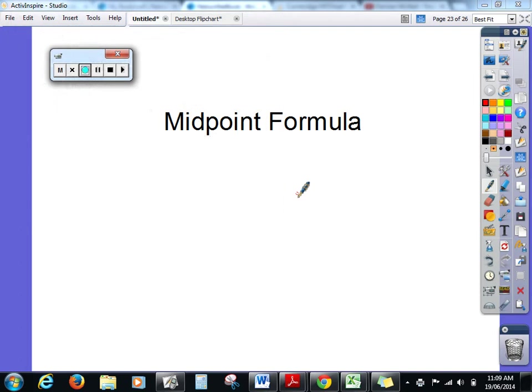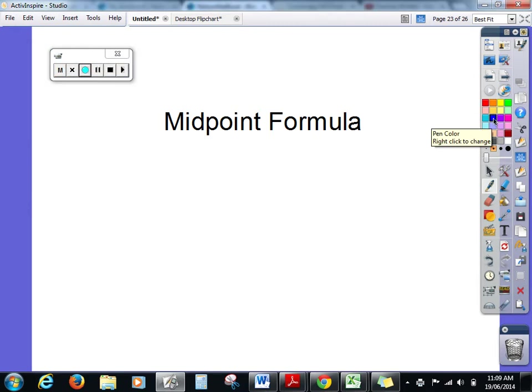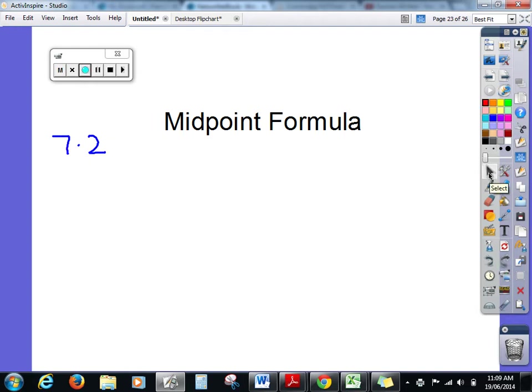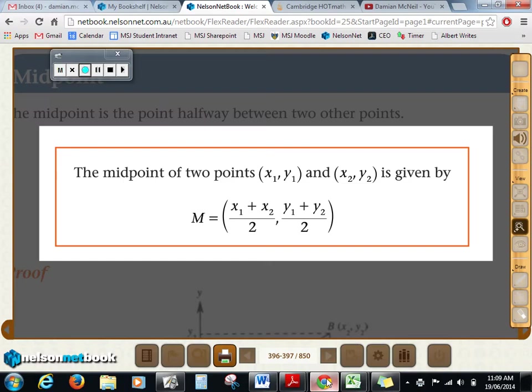We now come to the second of our videos for the holiday homework — the midpoint formula. This work refers to Exercise 7.2 in both the two-unit and three-unit textbook. The midpoint formula is quite a simple formula; it's the formula of averaging. Here is the midpoint formula from our textbook, and all it does is average: we average the x and we average the y.